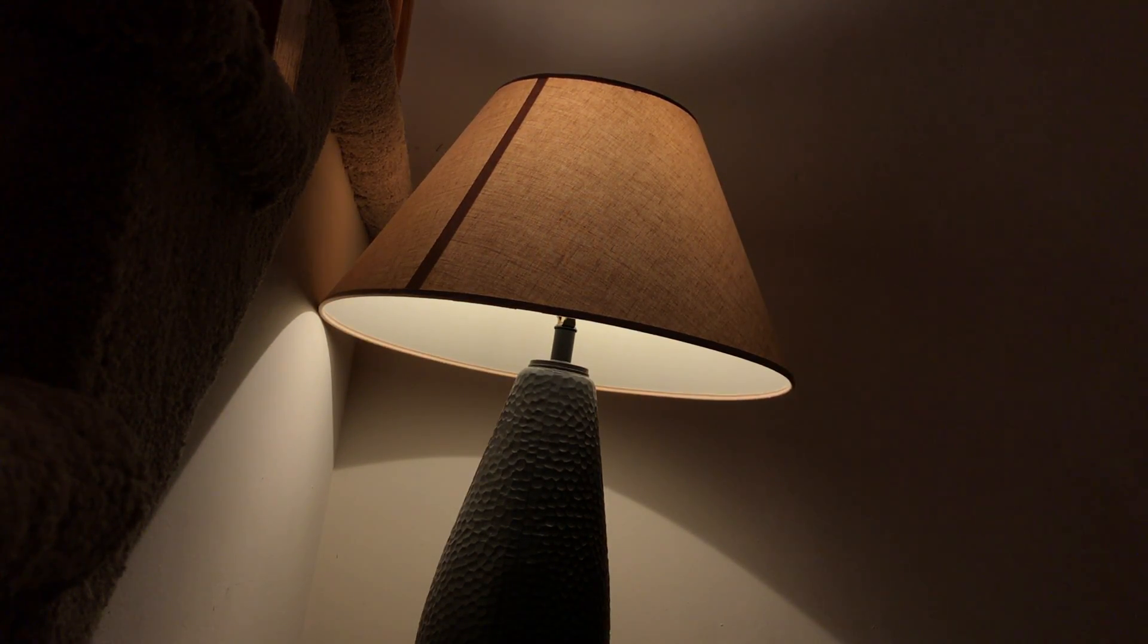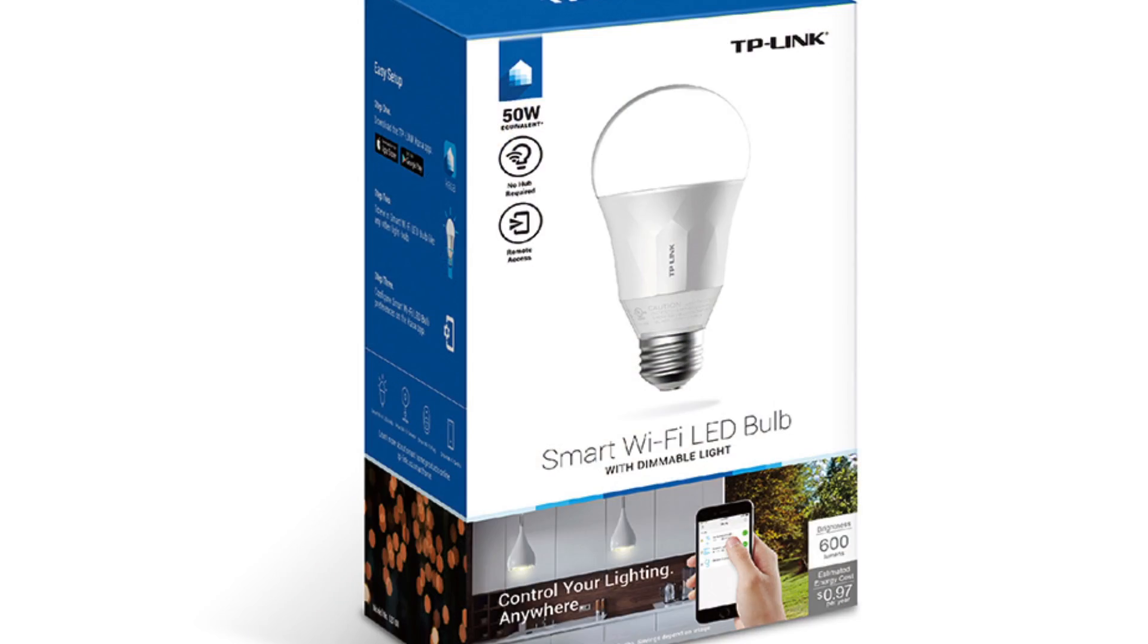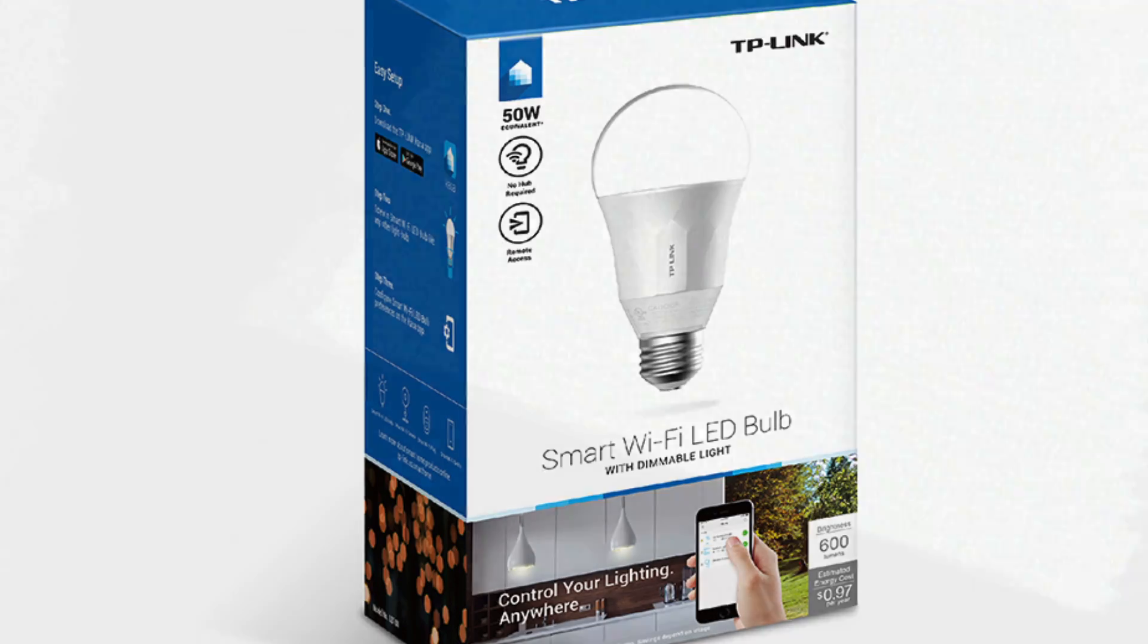And that's all there is to setting up the TP-Link smart Wi-Fi LED bulb and setting it up to work with Amazon Echo. Setting up for Google Home is just as easy. Again, this is the model LB100, and I've included a link to it in the notes. Be sure and check it out, and check out the other TP-Link smart Wi-Fi bulbs.